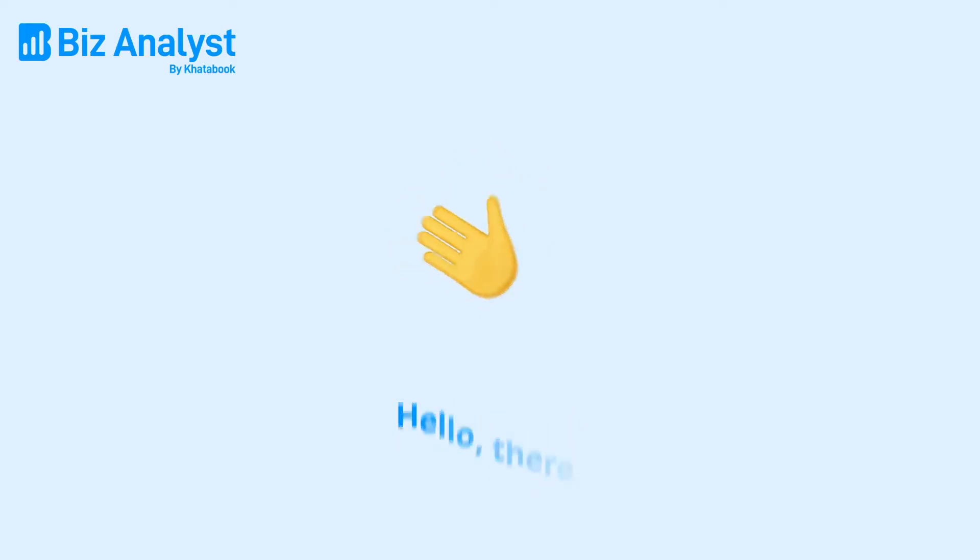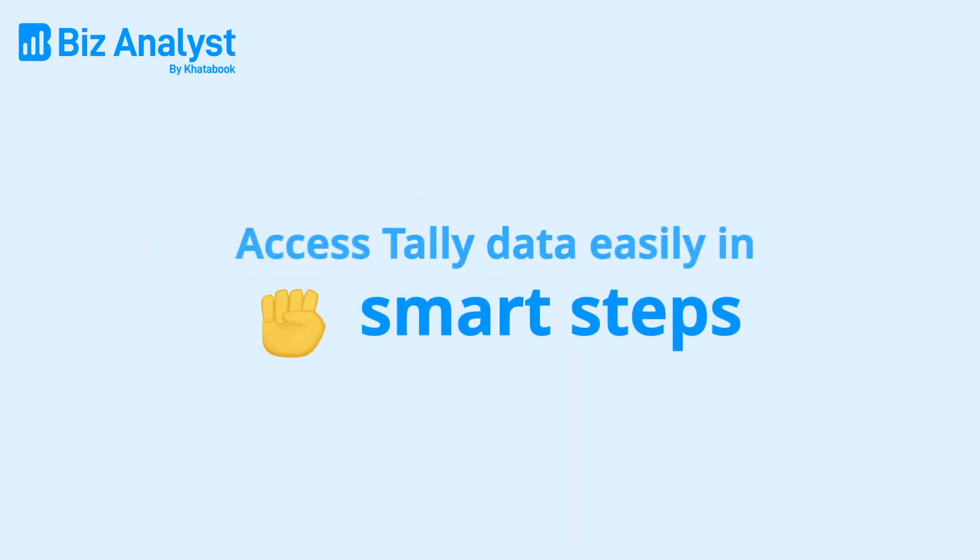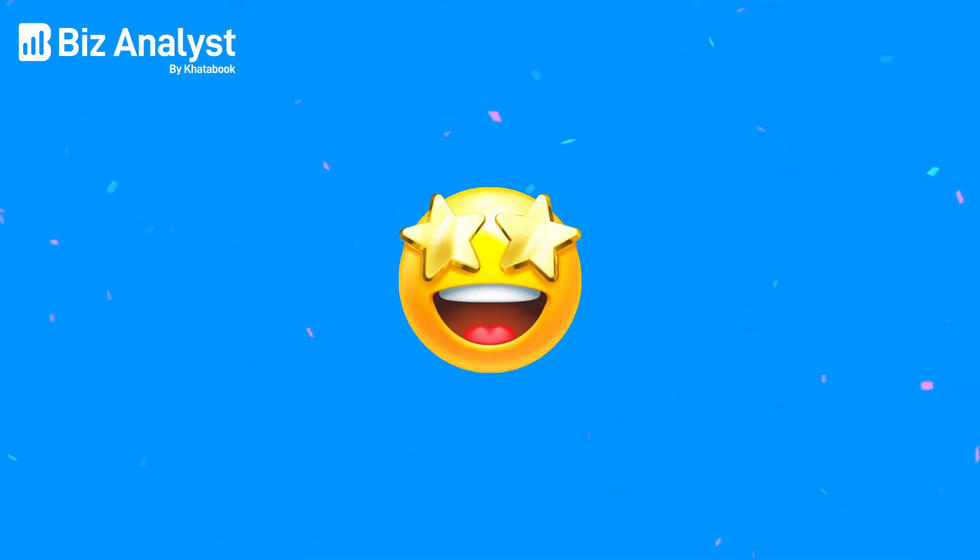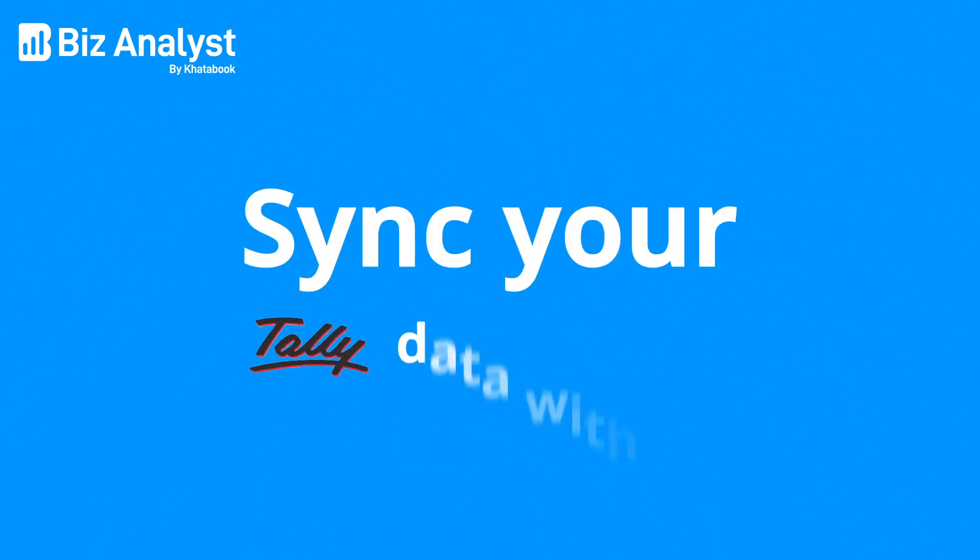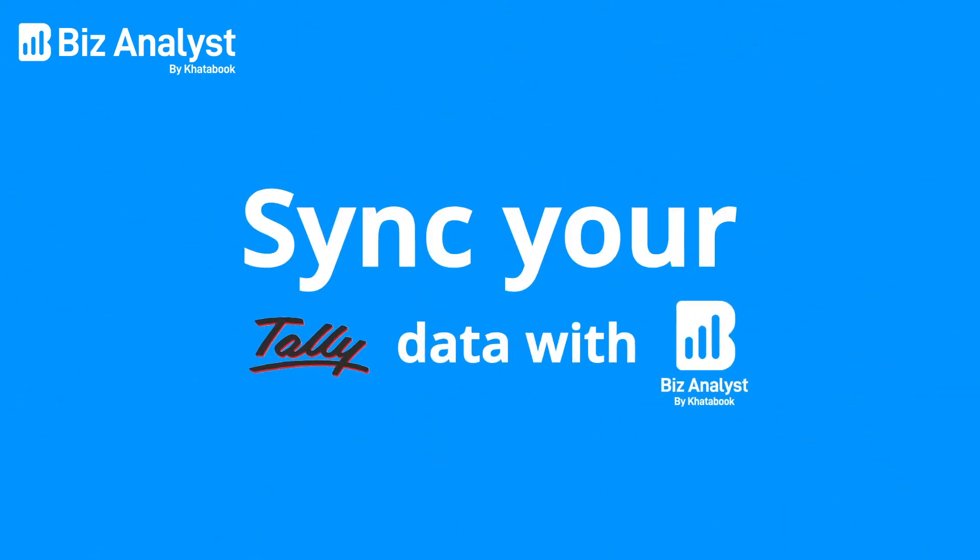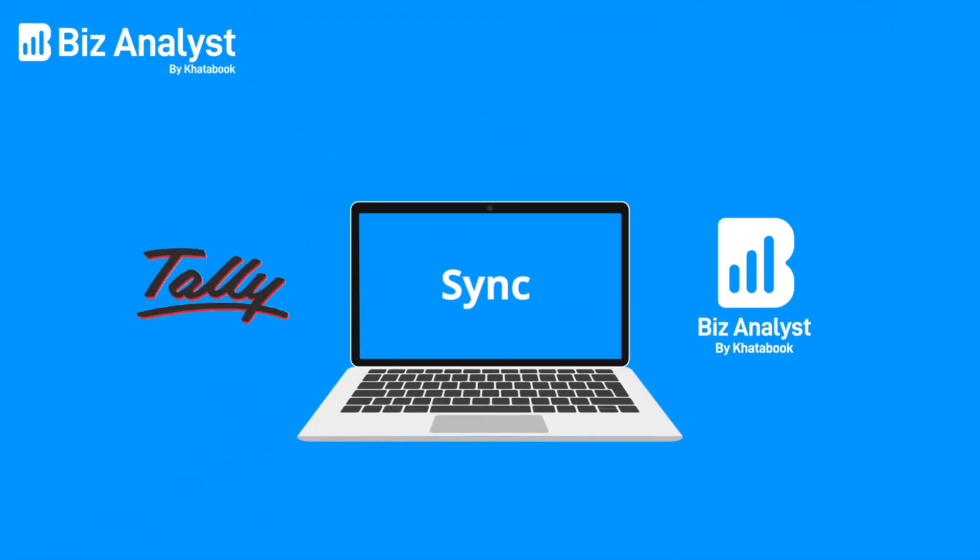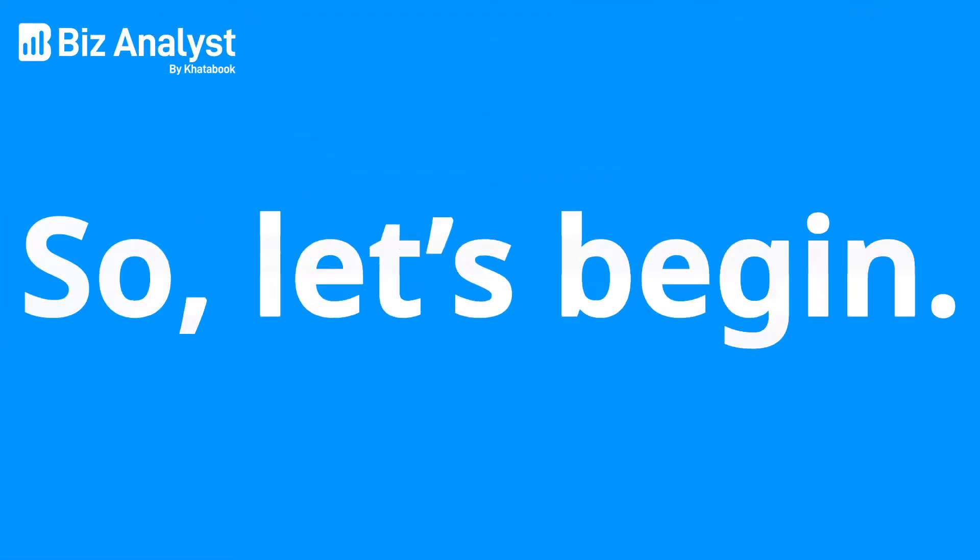Hello there. Ready to change the way you access Tally data in 5 smart steps? In this video, we'll show you how to sync your Tally data with the Biz Analyst desktop app. So let's begin.